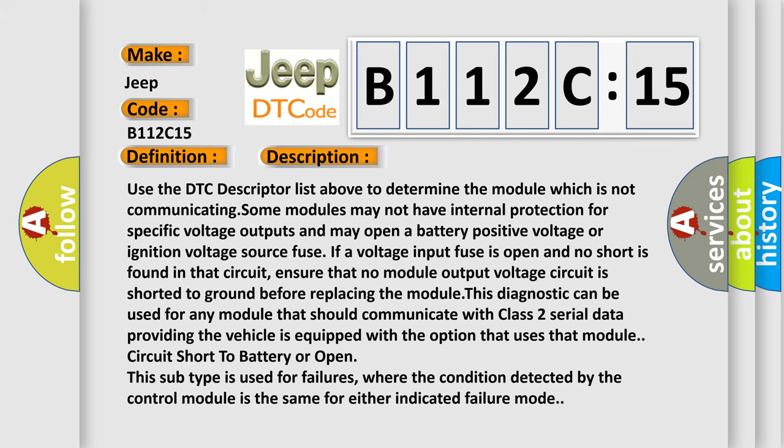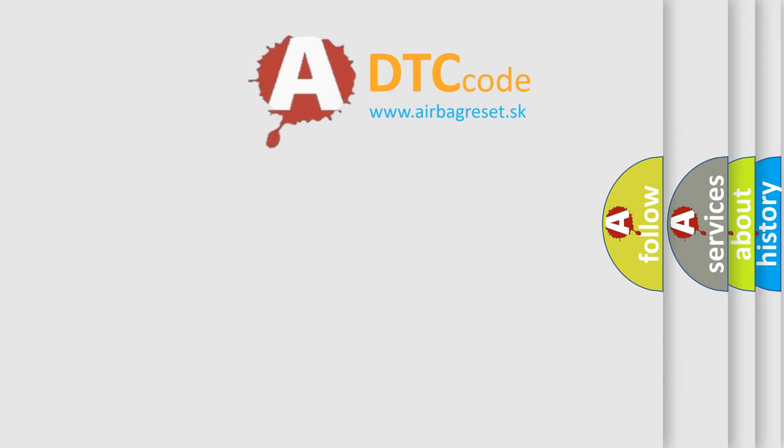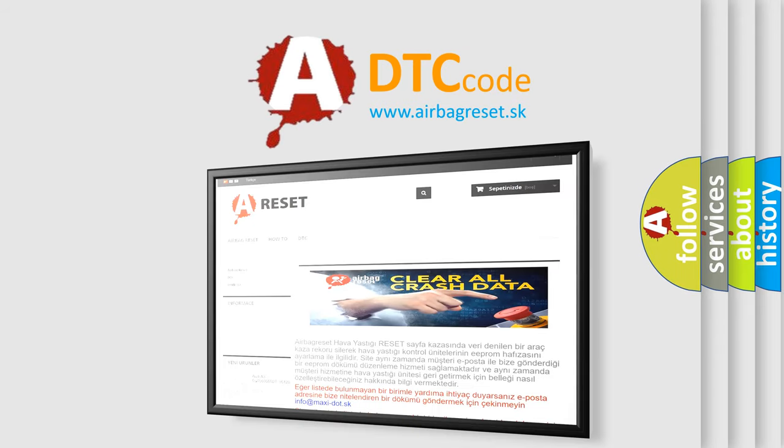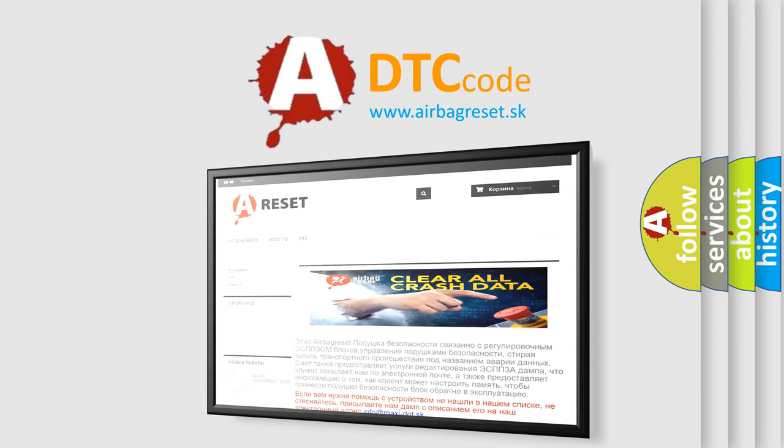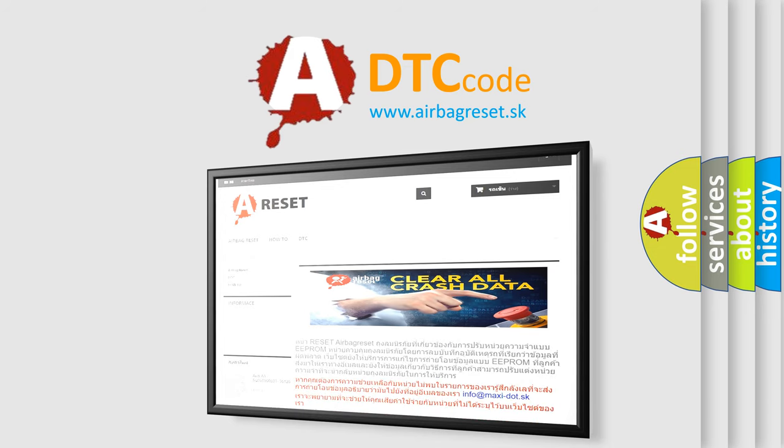The airbag reset website aims to provide information in 52 languages. Thank you for your attention and stay tuned for the next video.